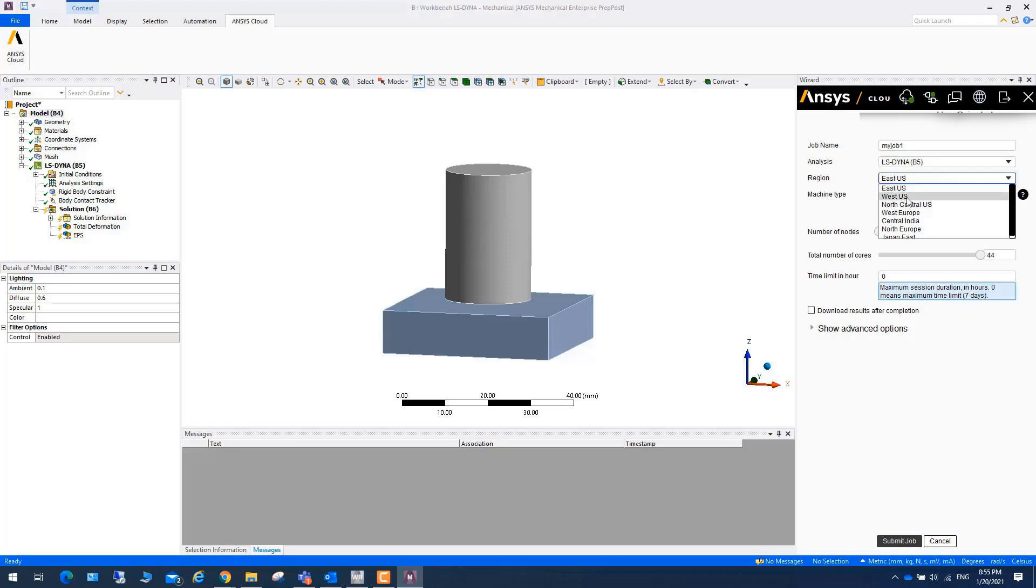You can choose East US, West US. And the principle is that you'd better choose the region which is close to the area you are located.